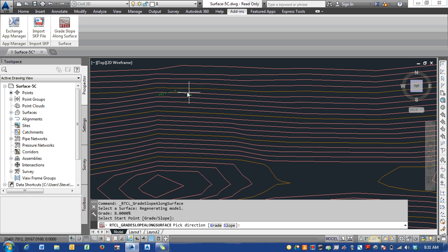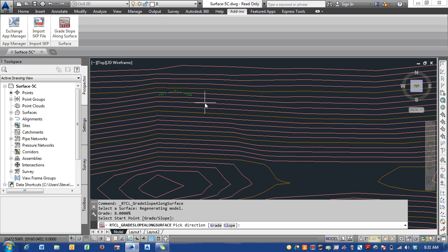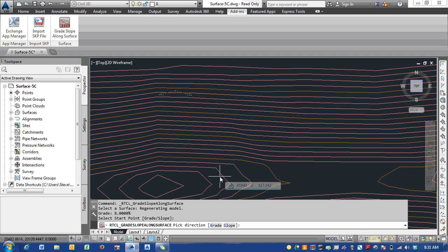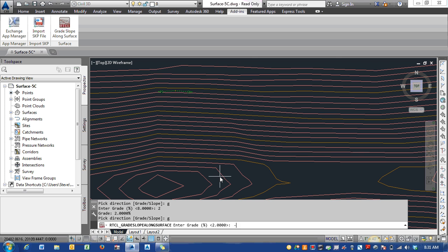Here in the command line, it's asking you to pick a direction. You can pick one side or the other and it'll process, or you can say grade or slope to adjust the angle. If I say grade, I want a two percent grade—you can see the arrows updated. If I say grade negative four, you can see that now it's going to go downhill from that point.